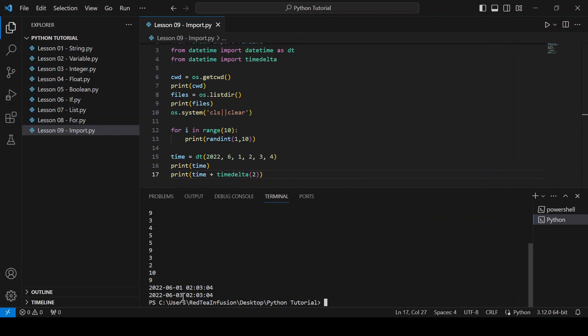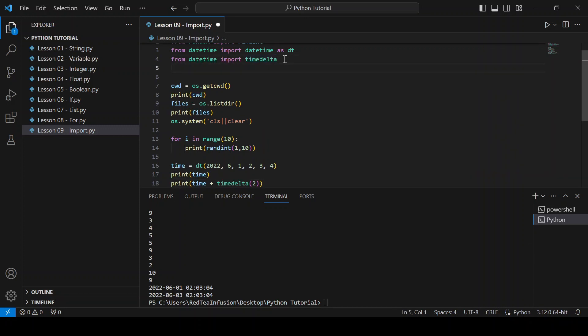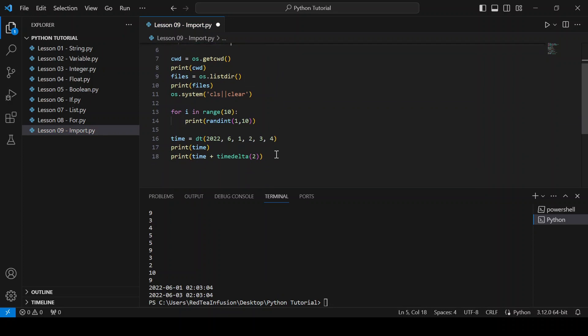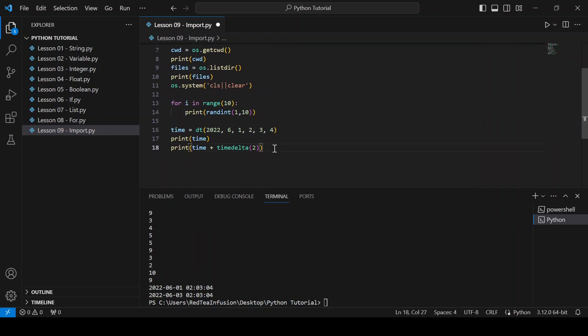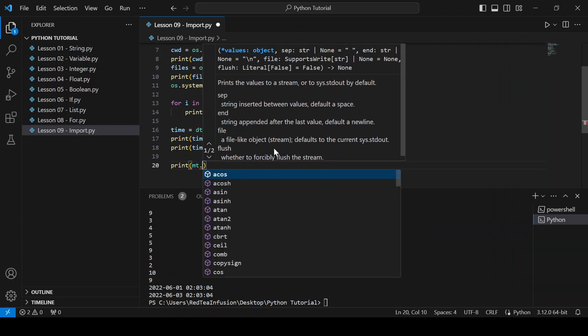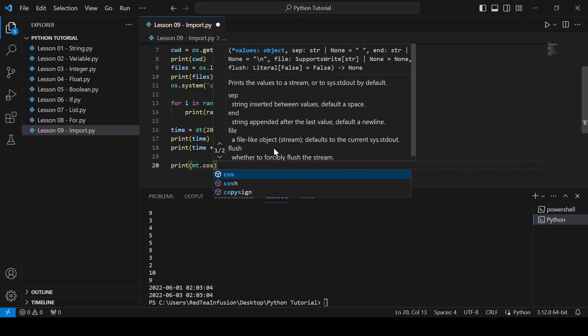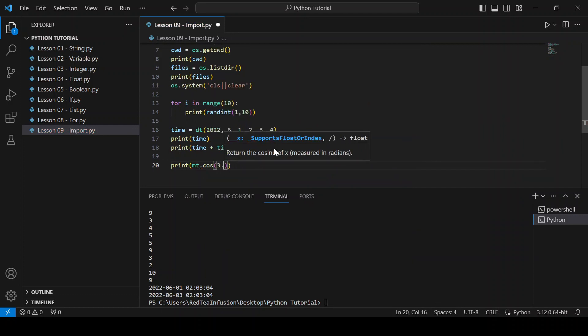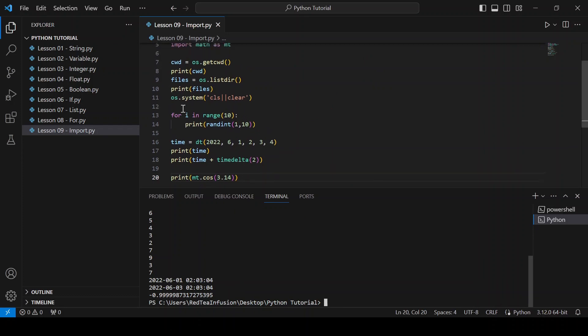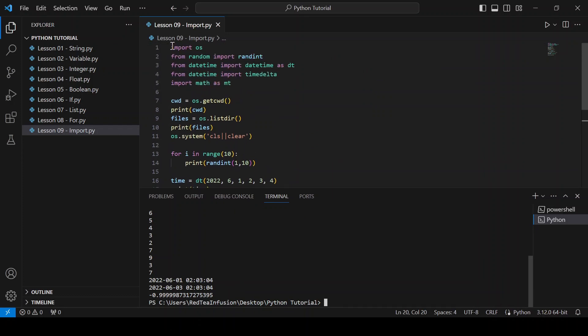Now let's import another module: import math as mth. Print mth.cos(3.14), and we obtain minus 0.99. For this lesson it's enough. Let's recap.